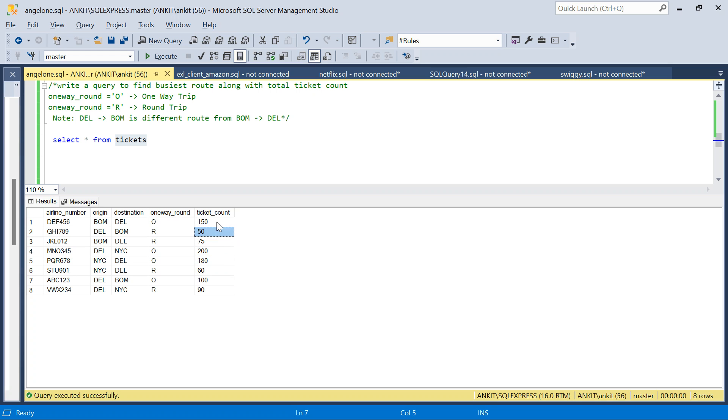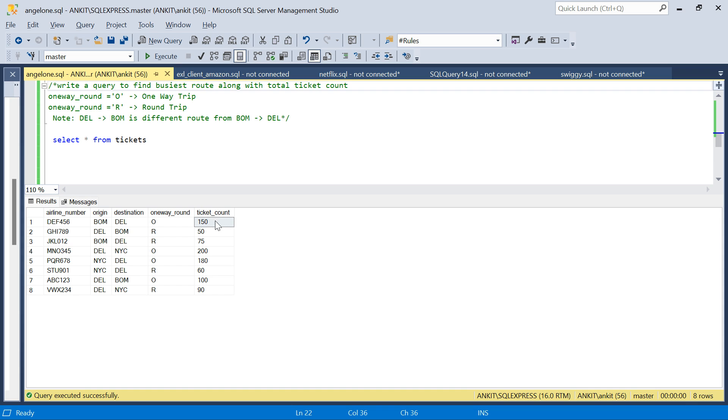We have to find the busiest route. The busiest route is the one which has the highest number of total tickets sold.